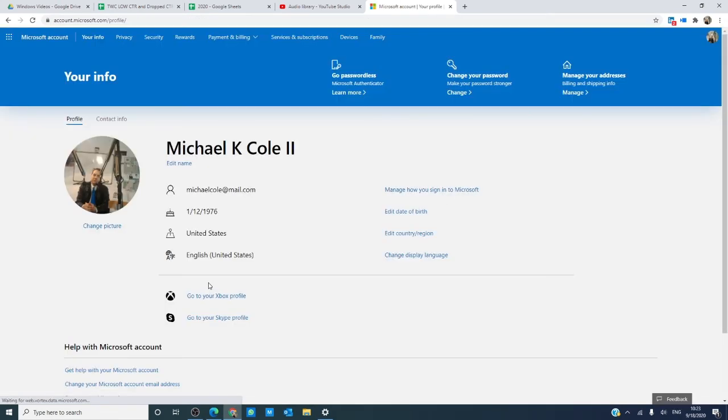And when you restart your computer, you will see that the account username being displayed is the new name.